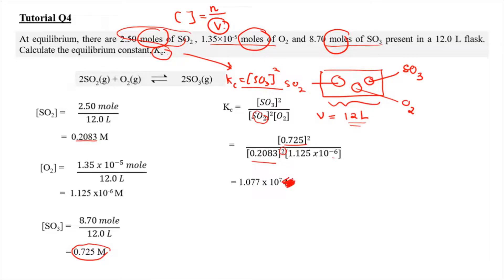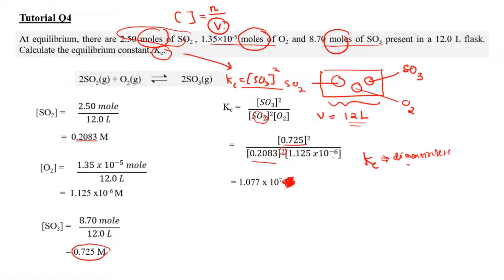In this chapter, we are going to ignore the unit of Kc. So we treat Kc as dimensionless, with no unit.